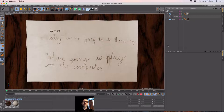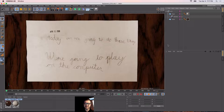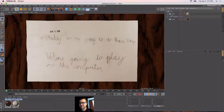A little background on me: my dad had me working on computers when I was really young. So today we are going to play on the computer, and that's a real document I wrote when I was six or seven years old.